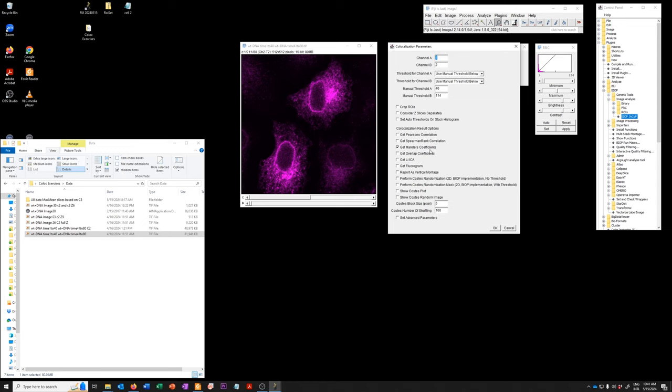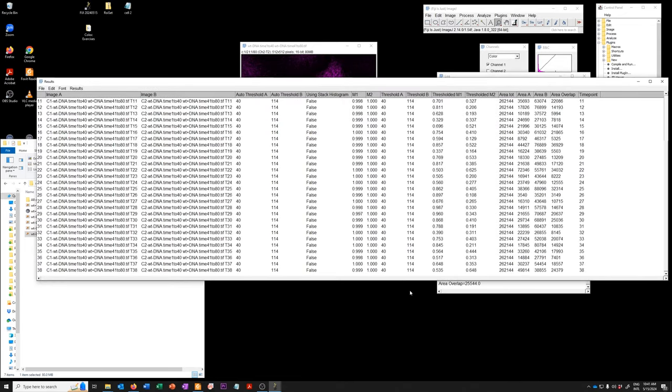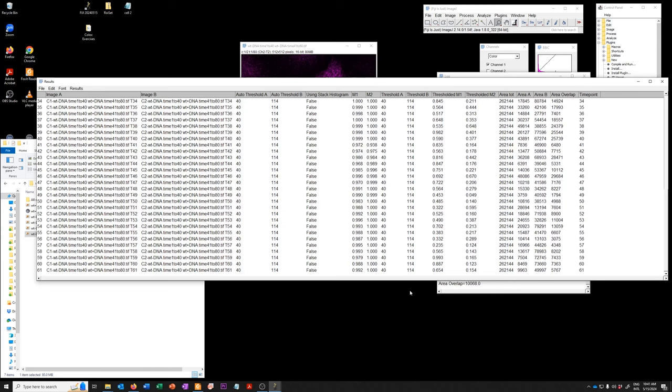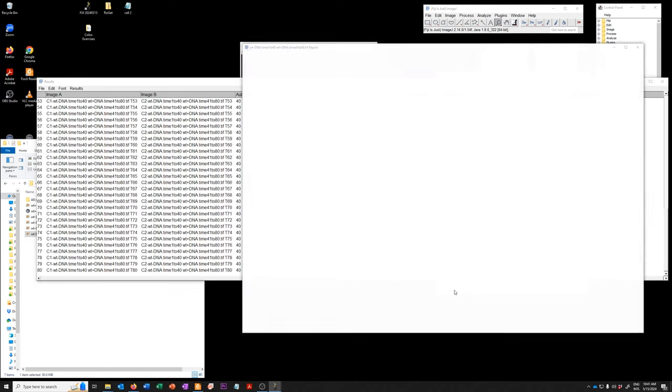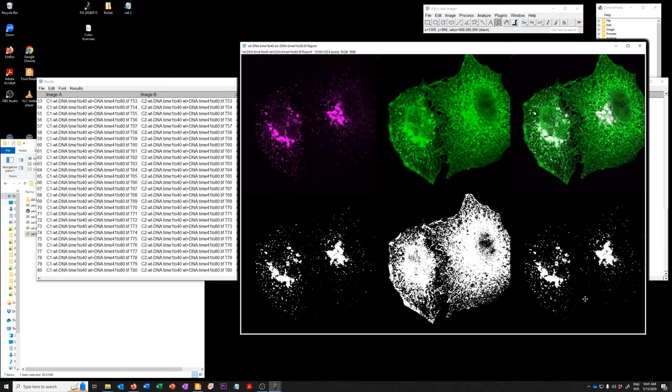And all we want is the Mander's coefficients and specifically we're going to look at the thresholded Mander's coefficient of the NLRC3 which is the green channel, what its co-occurrence is with the Listeria channel which is the magenta one. So I'm going to say OK. This will create a table of results.